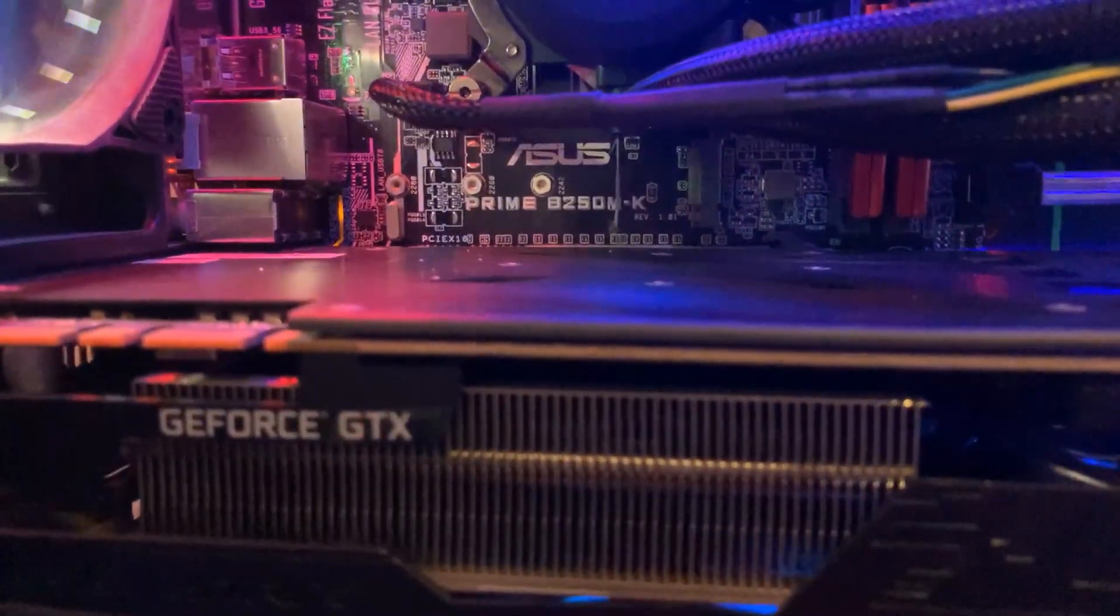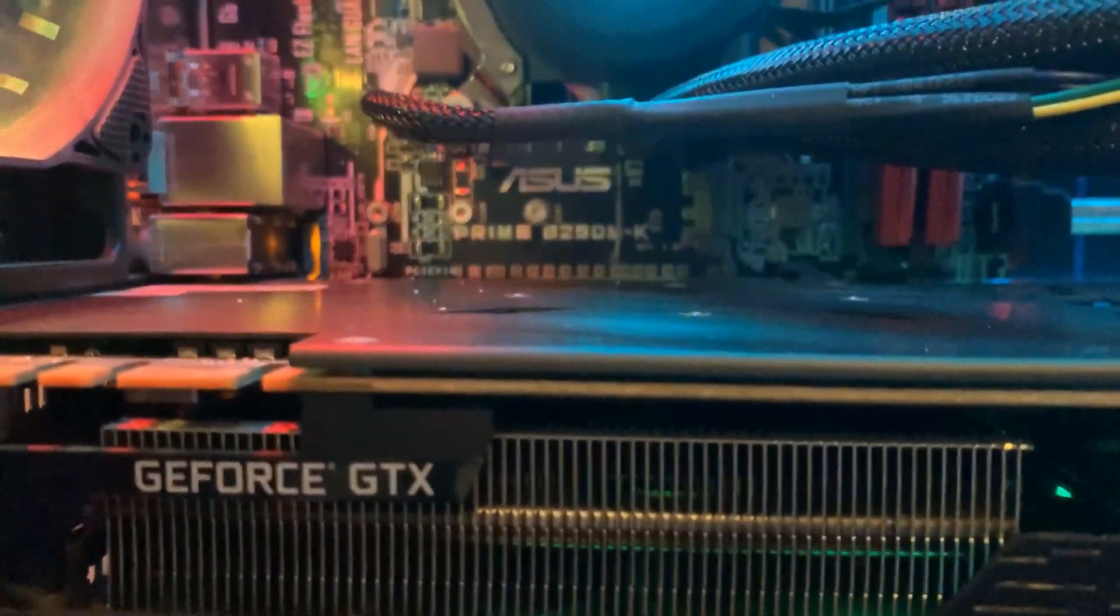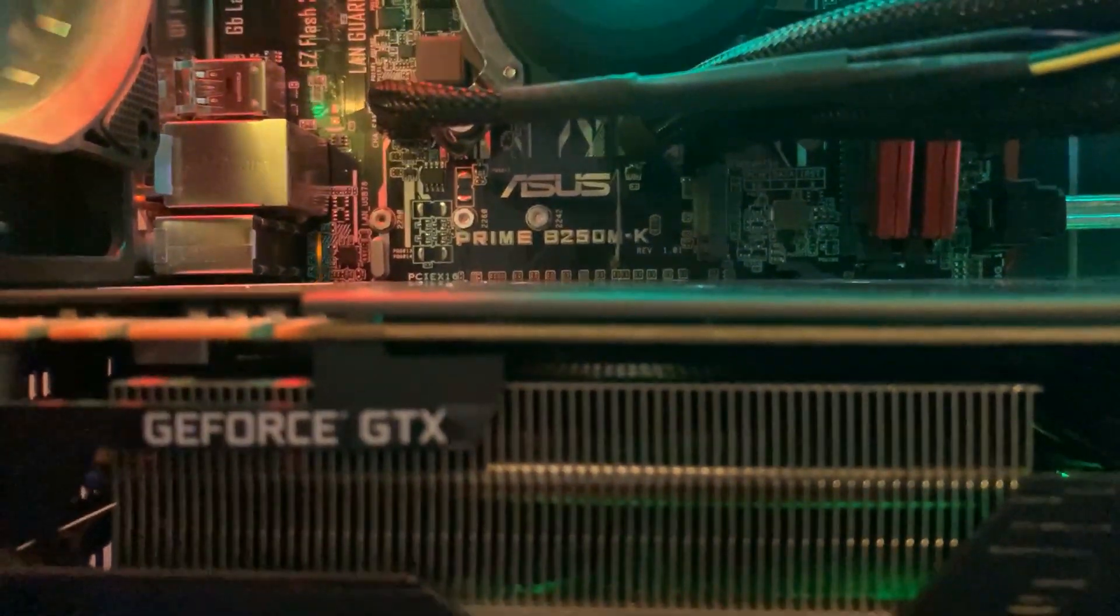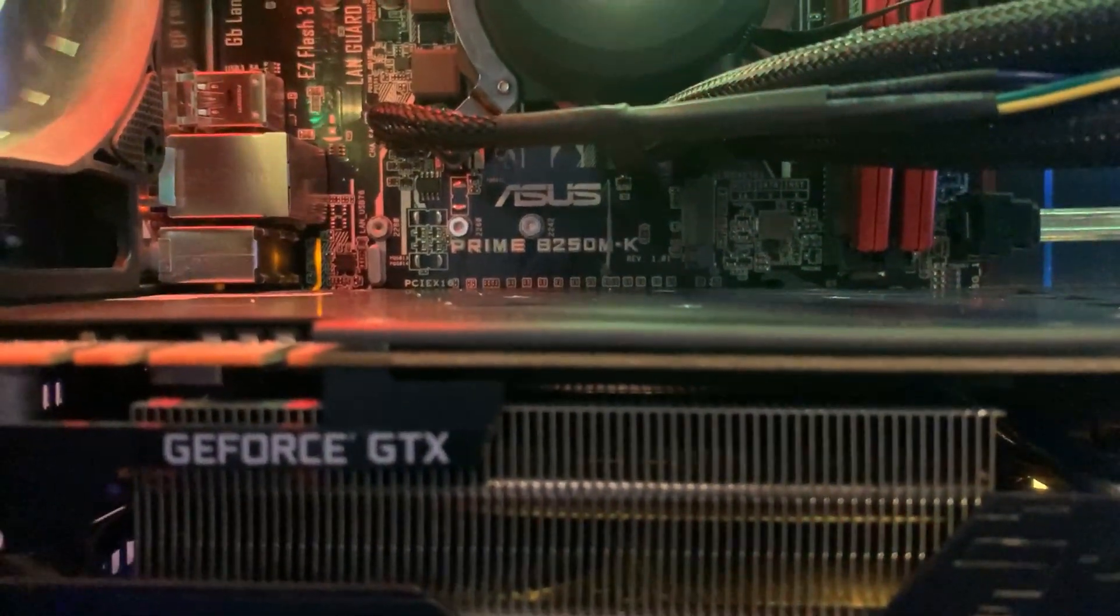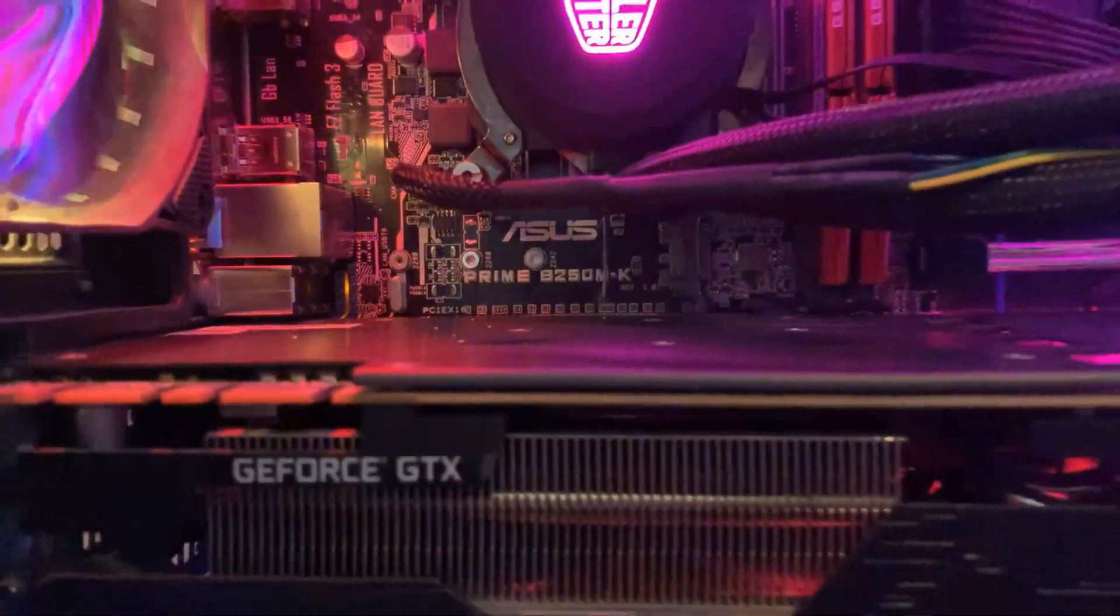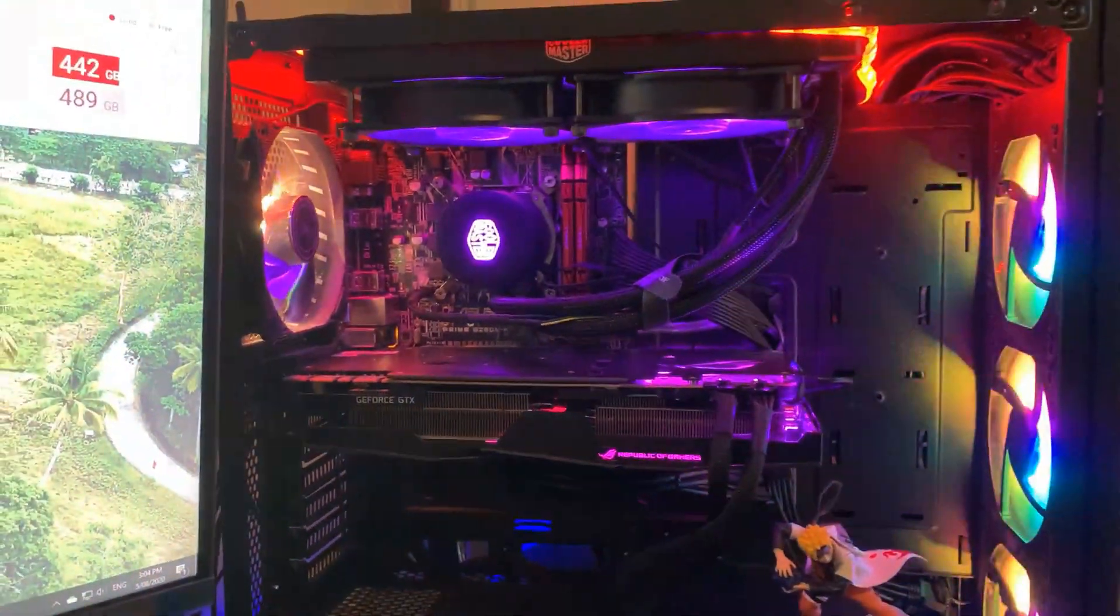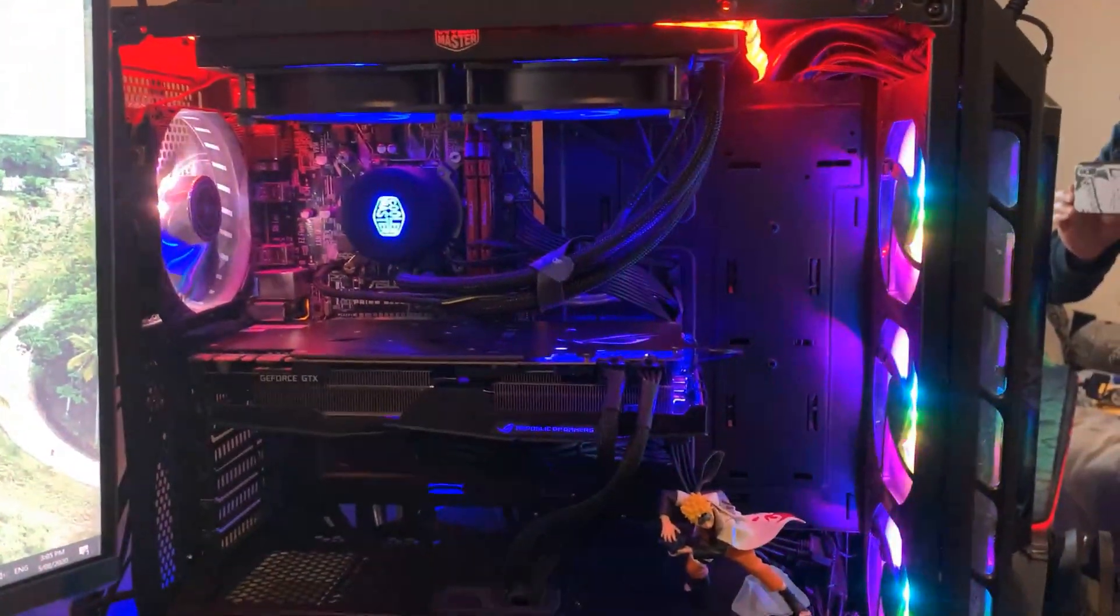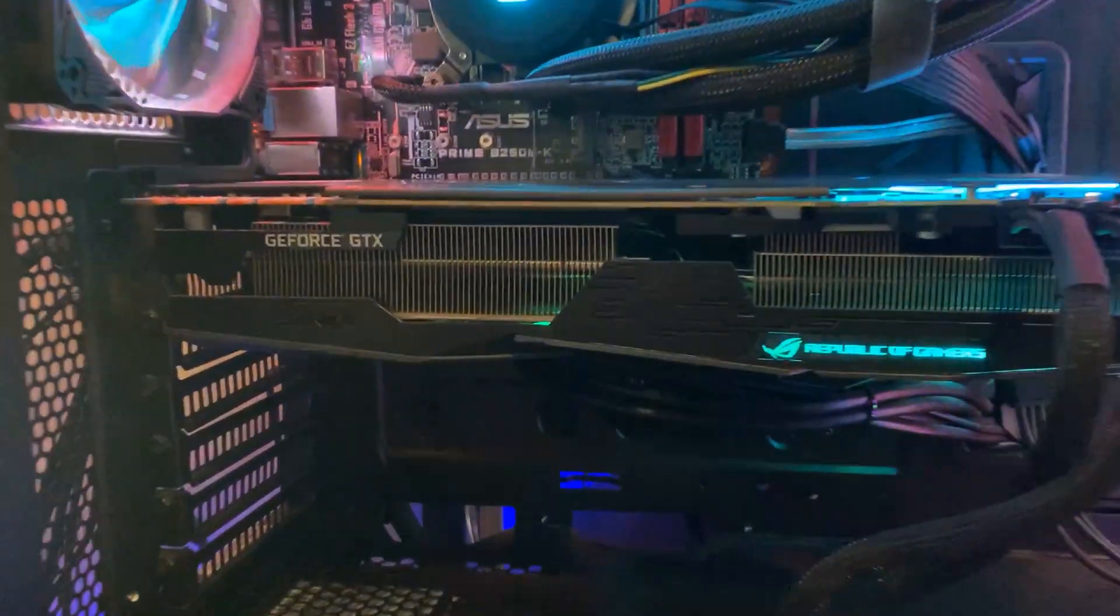Okay, now let's install this M.2 SSD to the motherboard. My motherboard is a Prime B250M-K and it's going to be really hard to install without removing the graphics card.